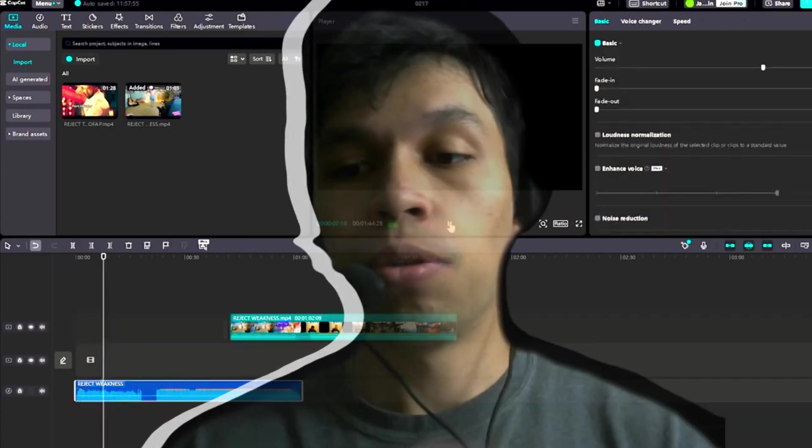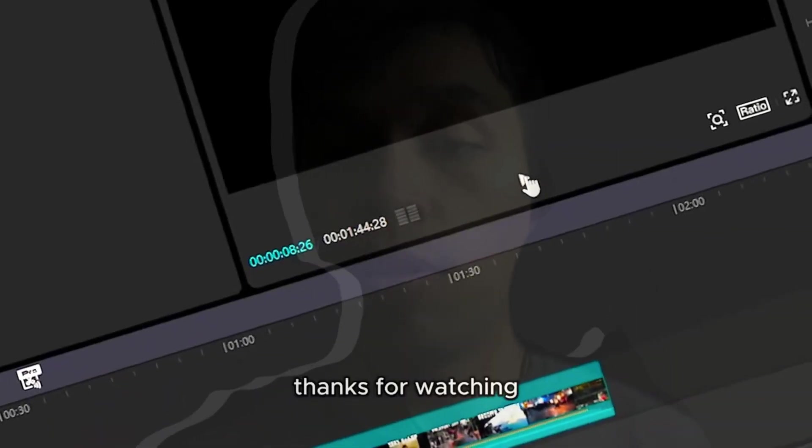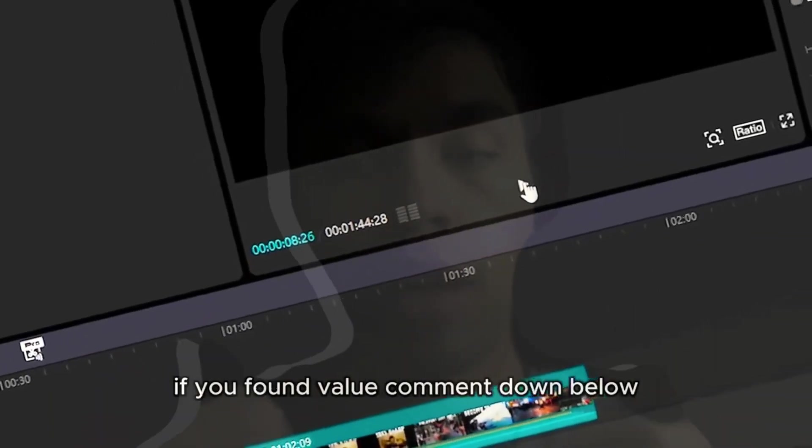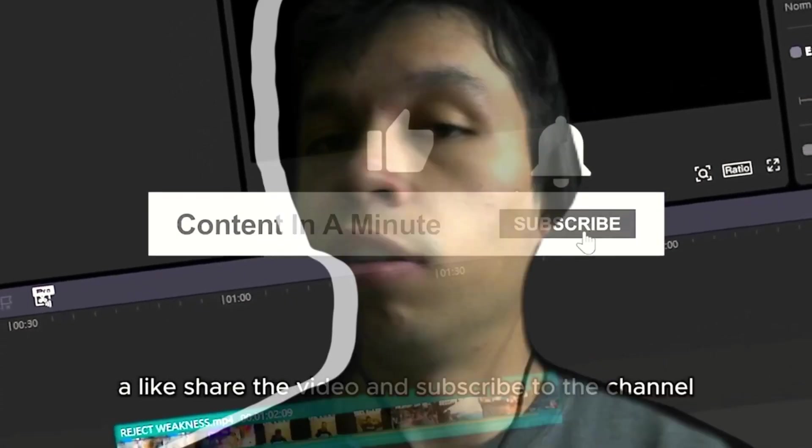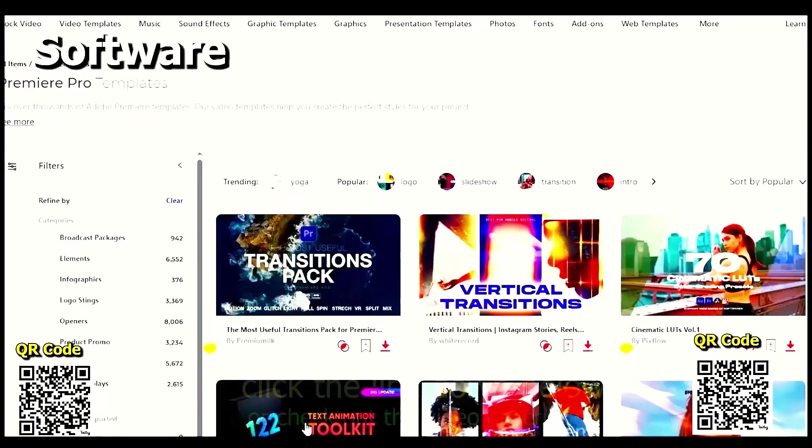Thank you for watching this tutorial. I really appreciate it. If you found value, drop this video a like, comment down below, subscribe or follow the channel. Have a great rest of your day, I'm out.